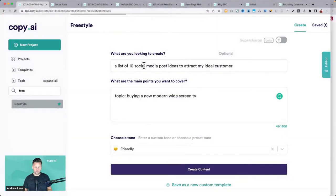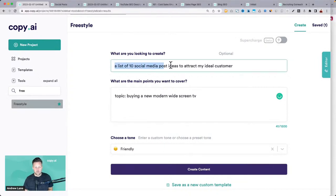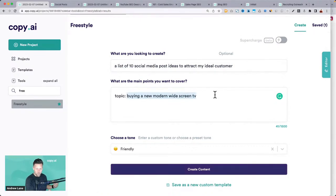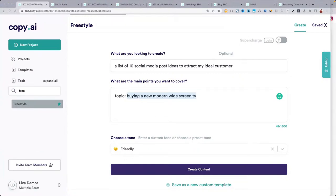You have tons of content ideas just by brainstorming. The freestyle tool can help you brainstorm what kind of topics to share — just by thinking about what topic would be relevant to your customer for that example.